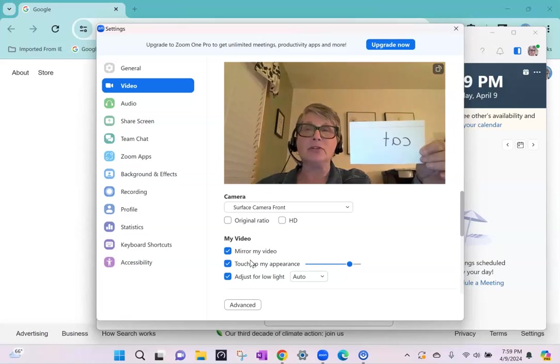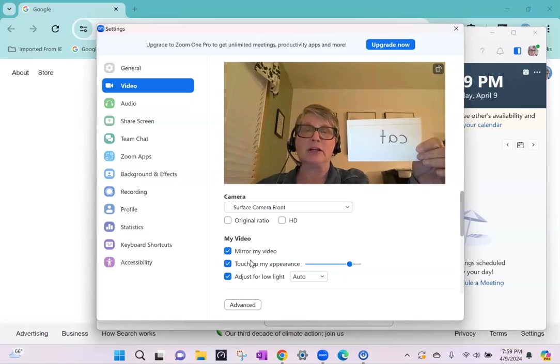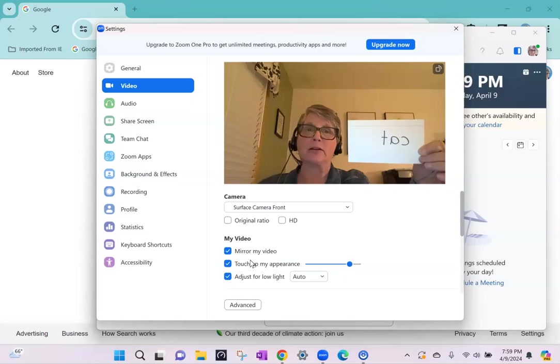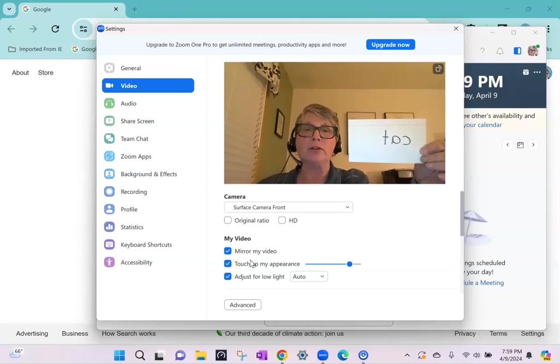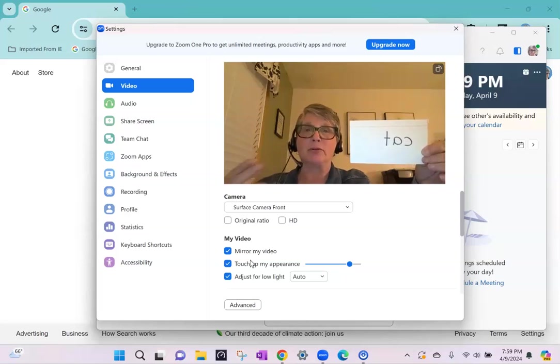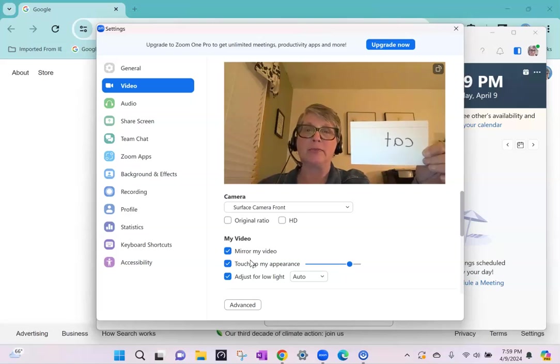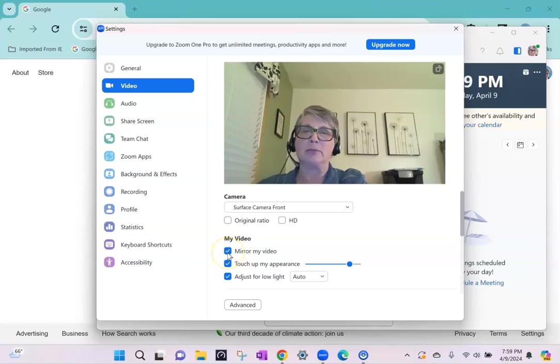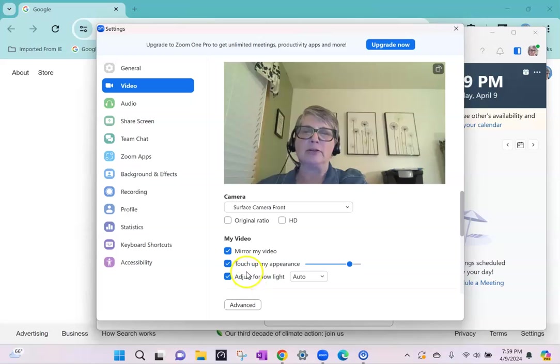This is a good test. You can ask your student if they see that word correctly. Now you would see it backwards if you're looking at your own video but they should see correctly if you have checked mirror my video. And adjust for low light.